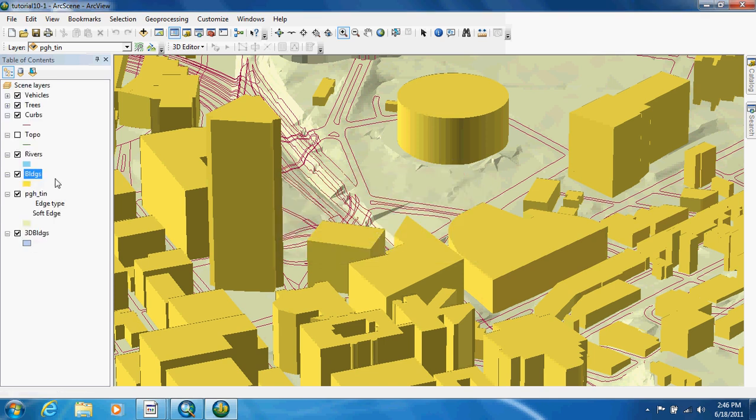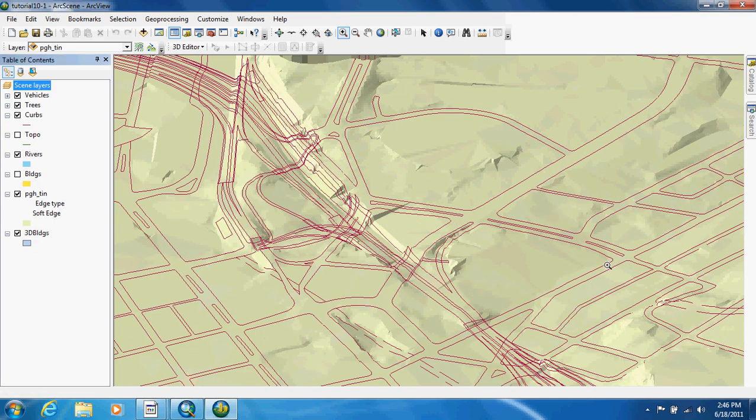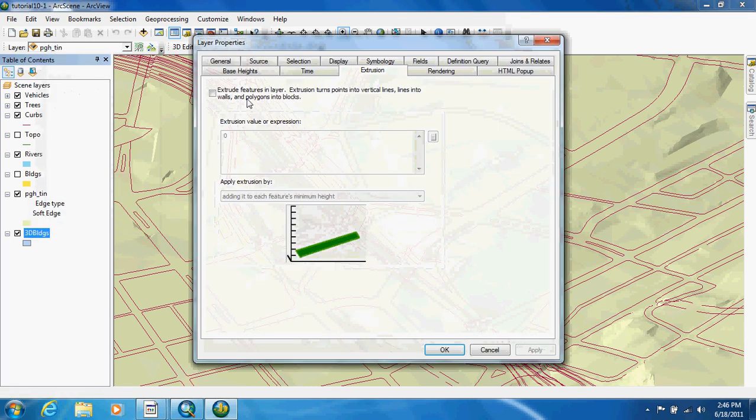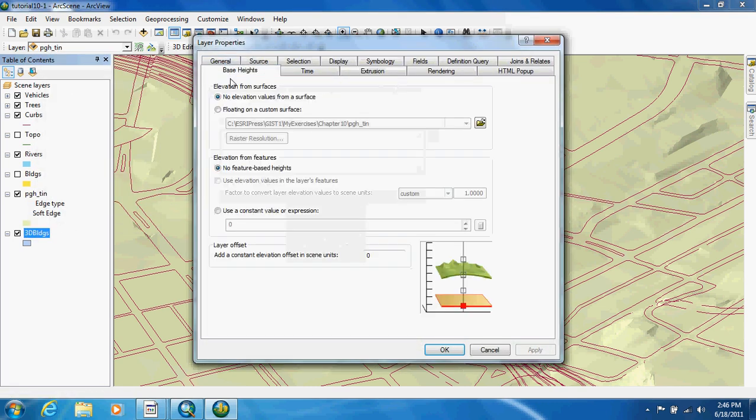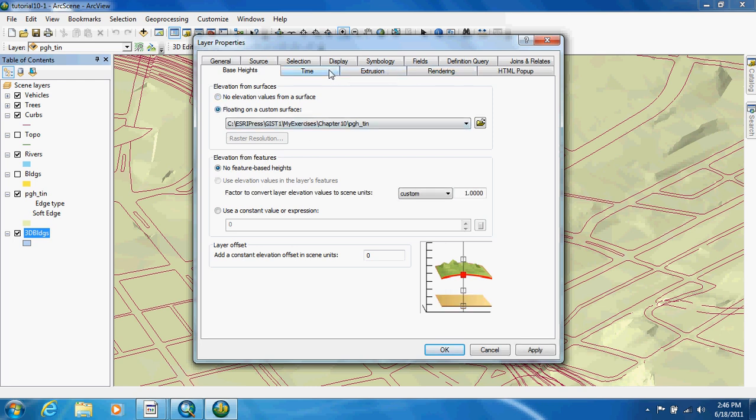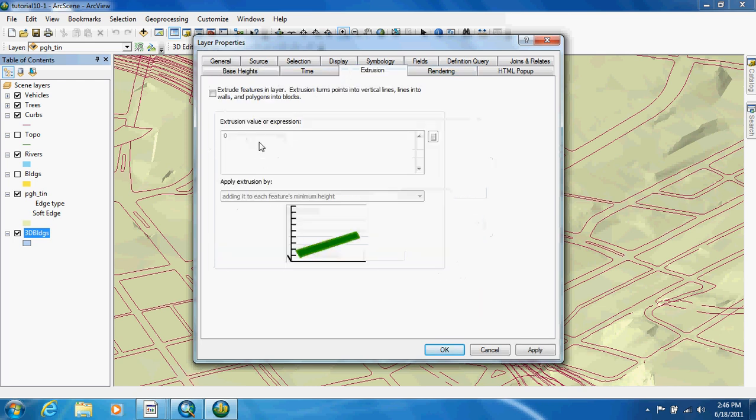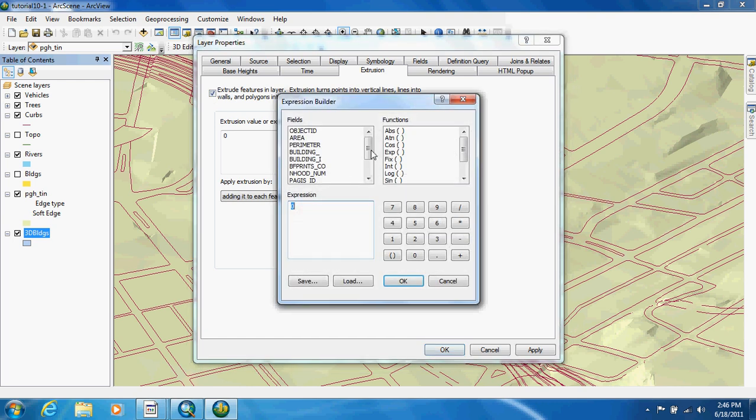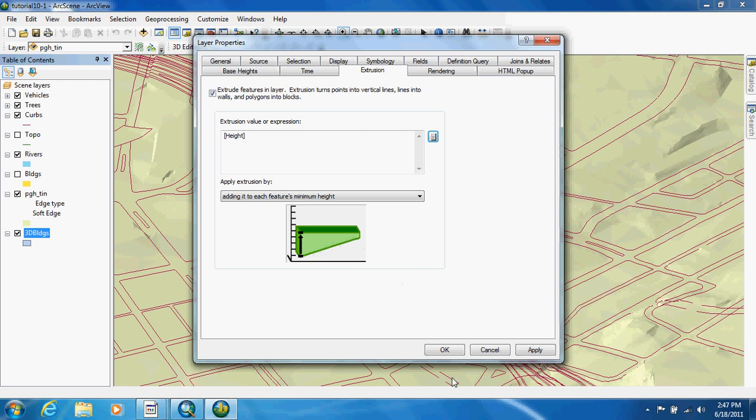We're going to add it and we're going to turn off the original. Now you can see that it didn't show up. That's because we have to drape it. So we're just going to right-click, go to properties, base height. We need it to float and we need it to extrude that way it's 3D. Click OK.